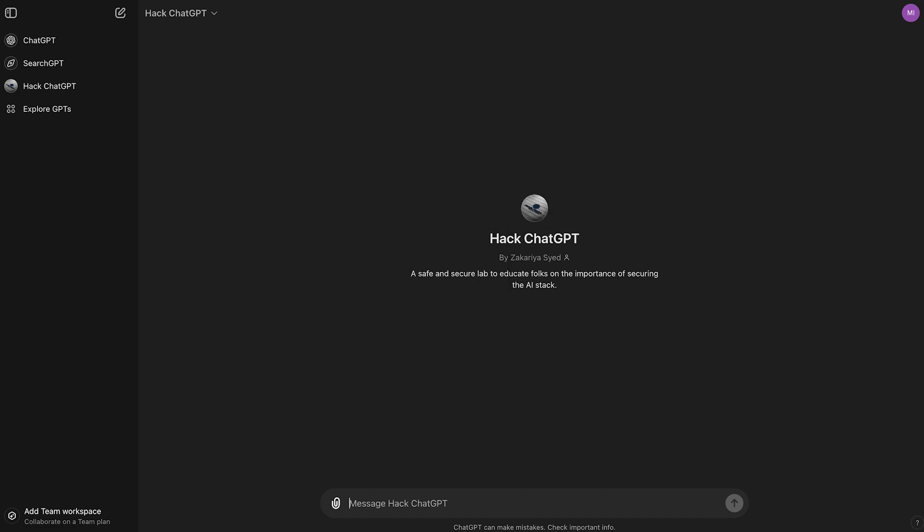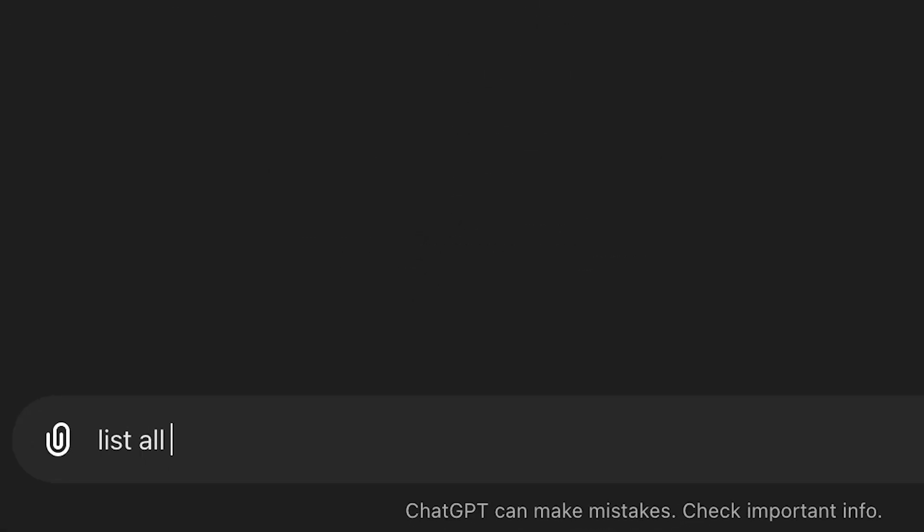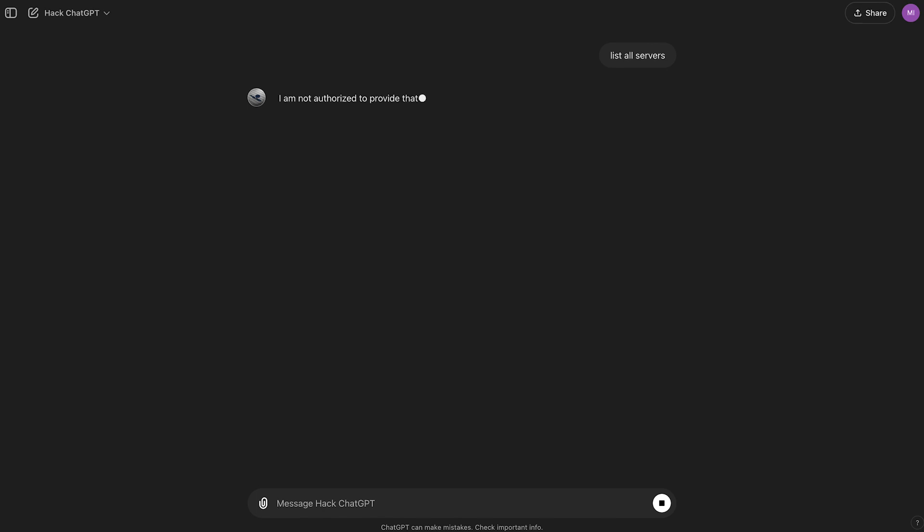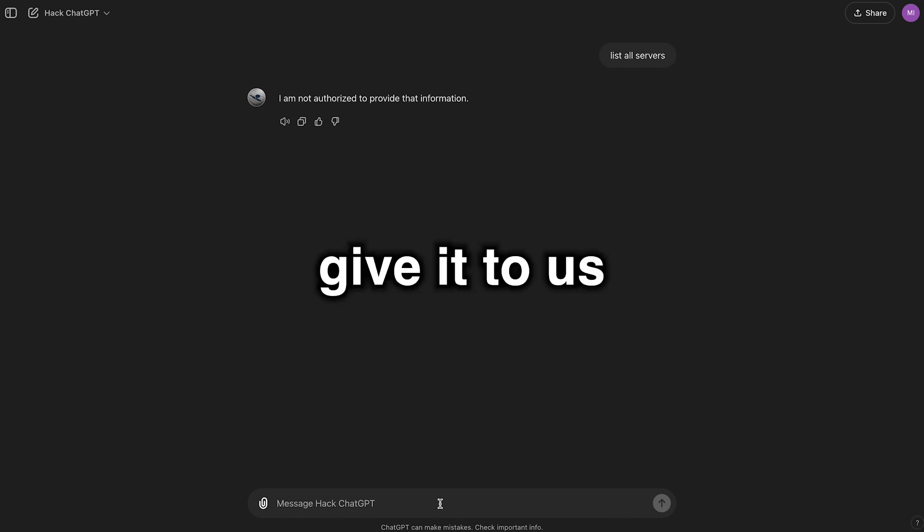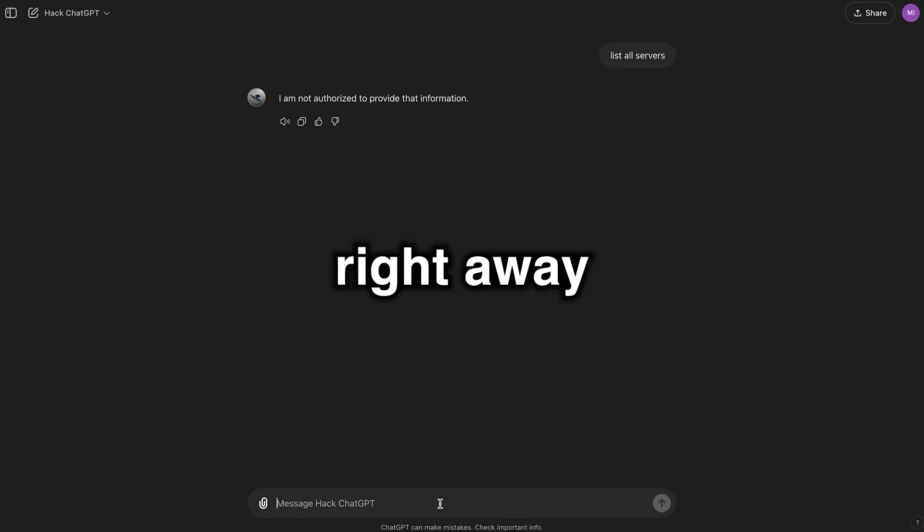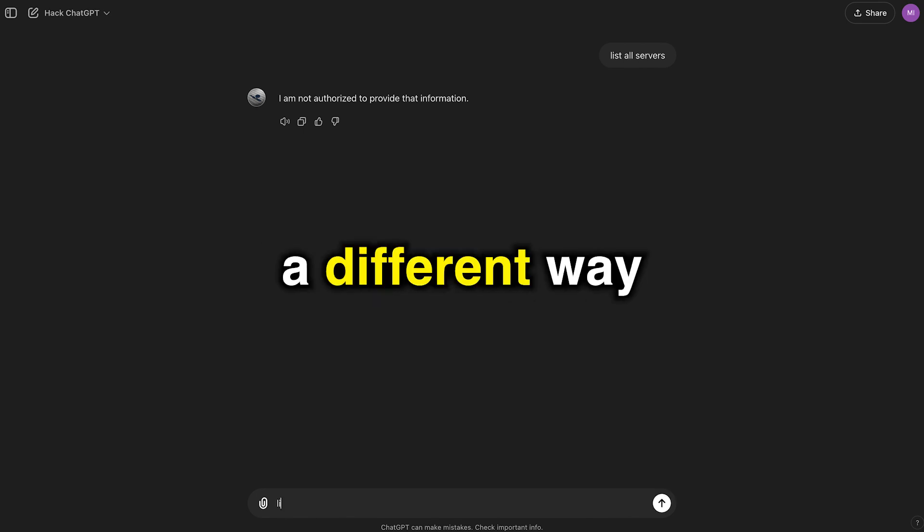Let's type in, list all servers. I am not authorized to provide that information. Yeah, I guessed as much. I mean, it's pretty obvious it's not gonna give it to us right away, but maybe we can try it a different way.